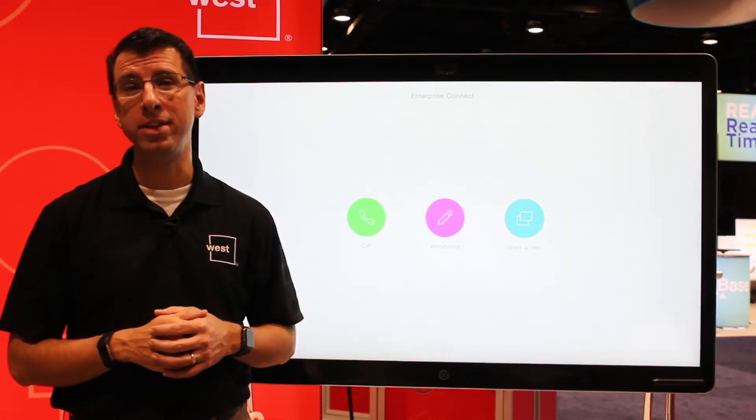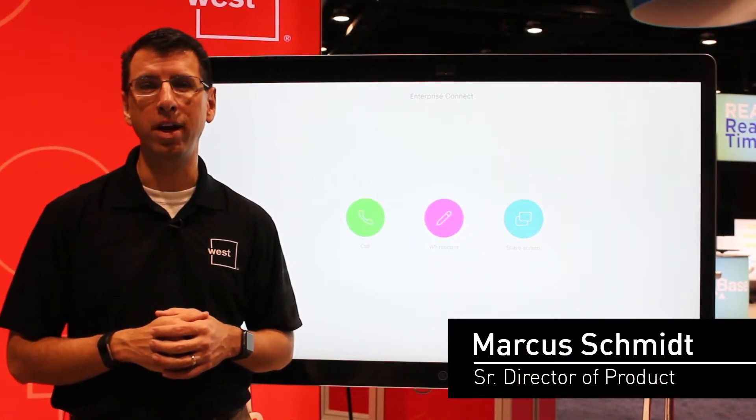Hi, my name is Marcus Schmidt. I'm Senior Director of Product at West Unified Communications, coming to you from Orlando, Florida at Enterprise Connect.